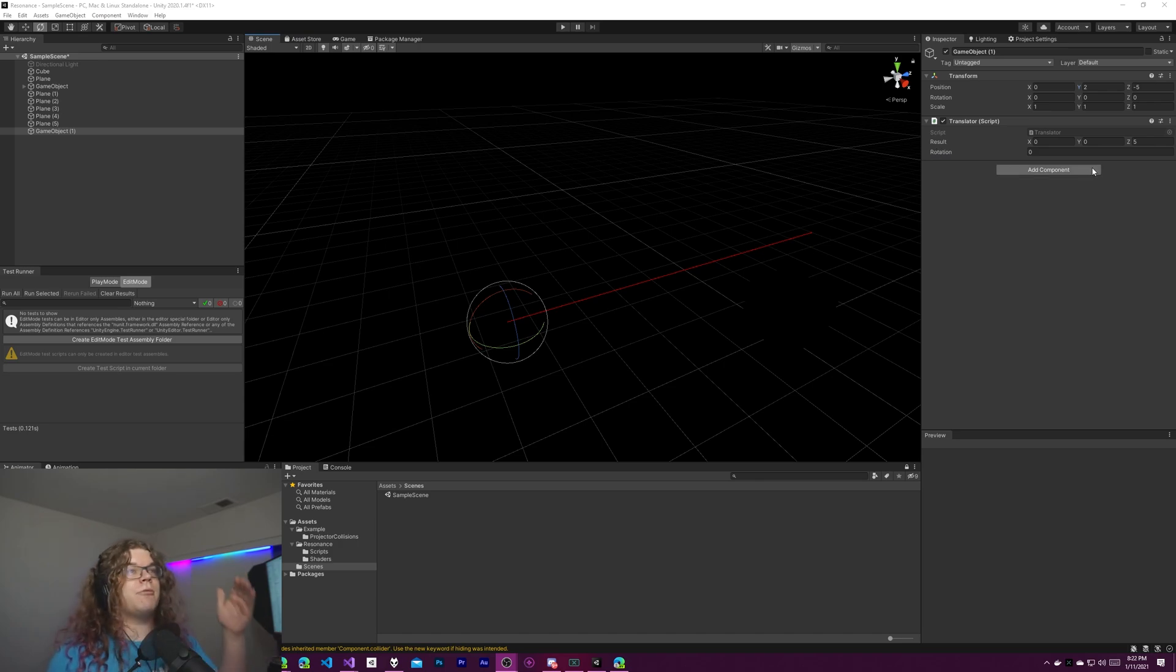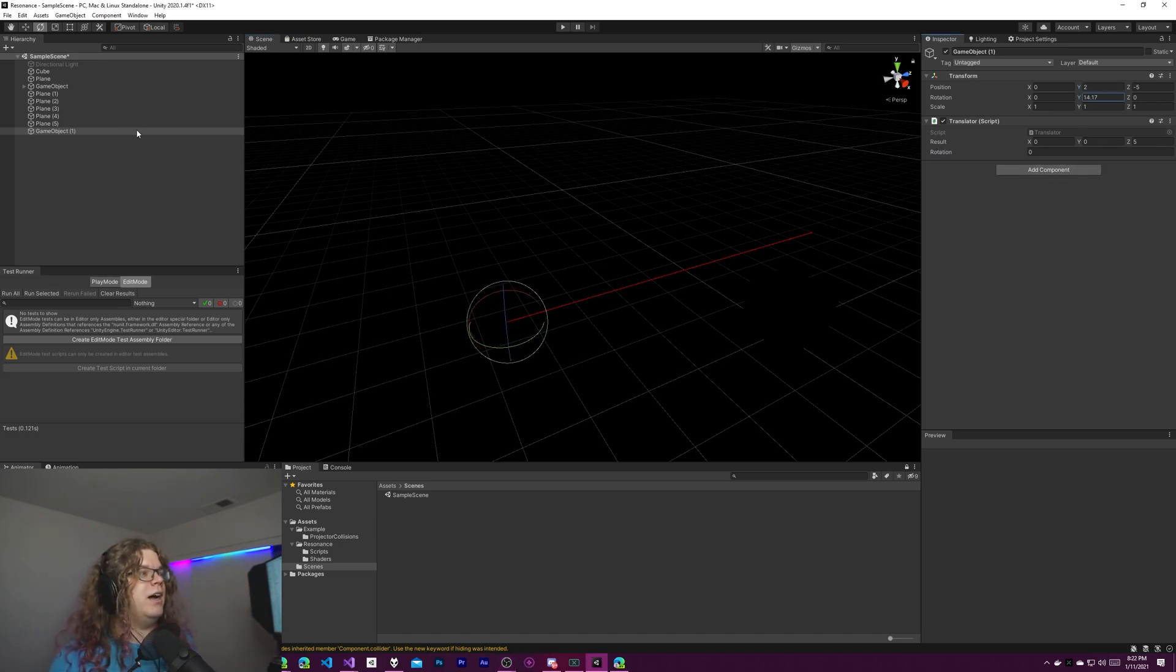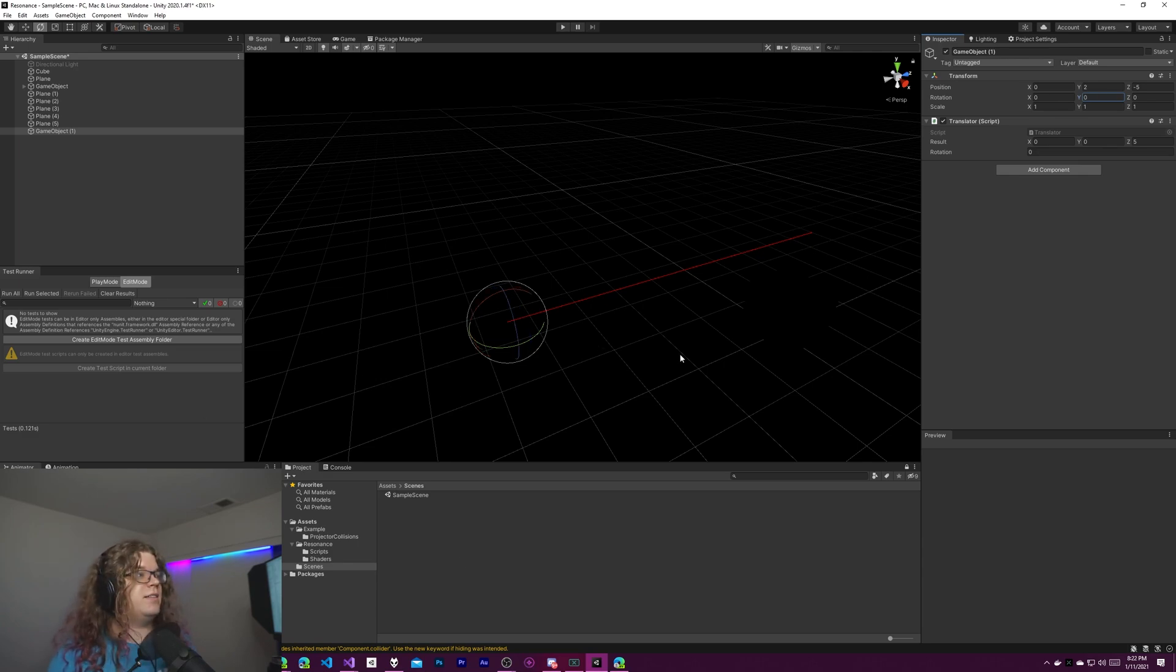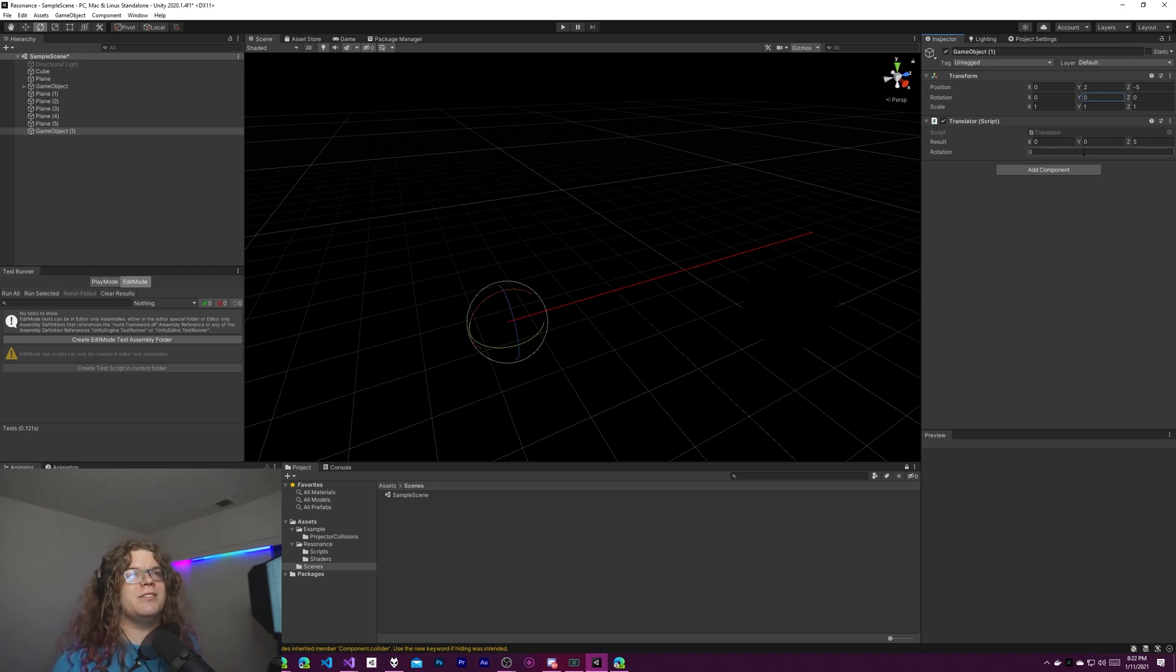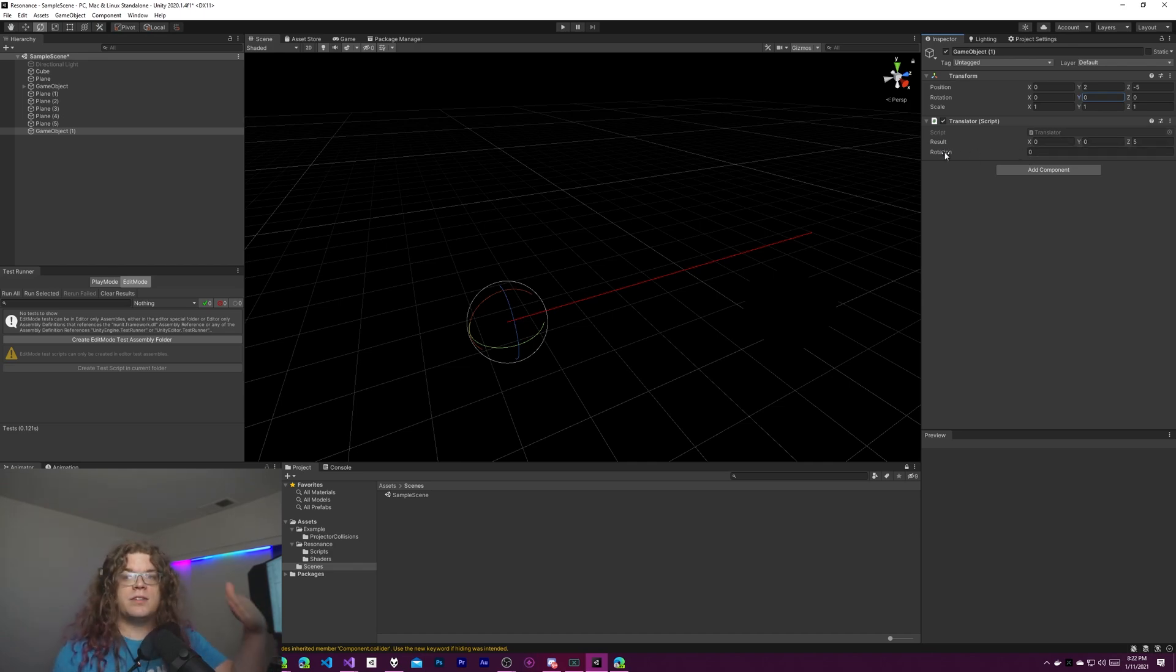So this is not relative to this object. I can rotate the object and the ray stays the same, but it is relative or going to be relative to this rotation value here. So this currently does nothing.